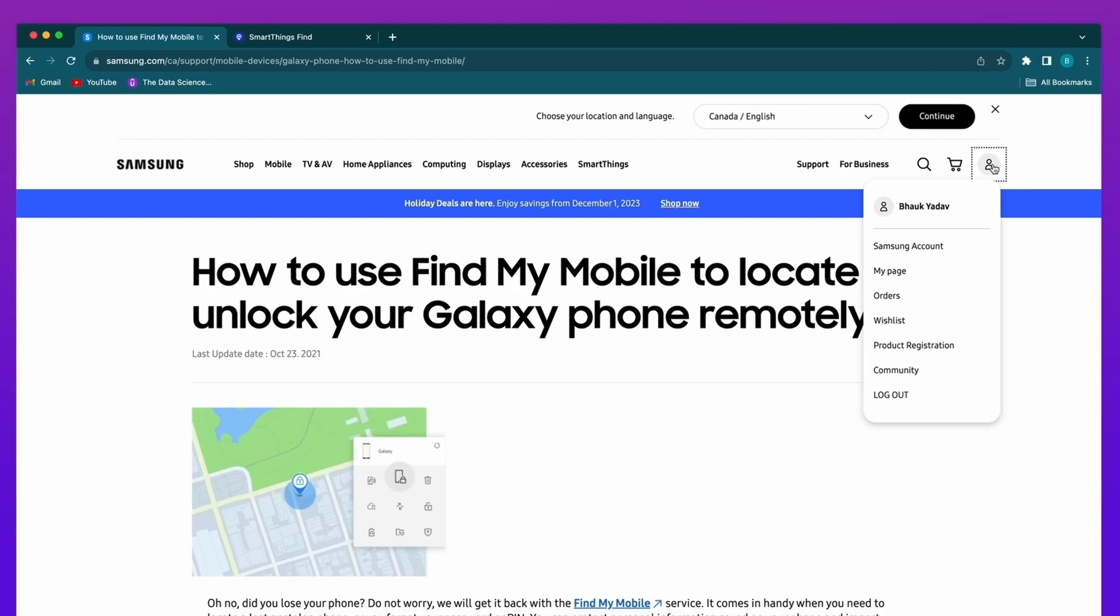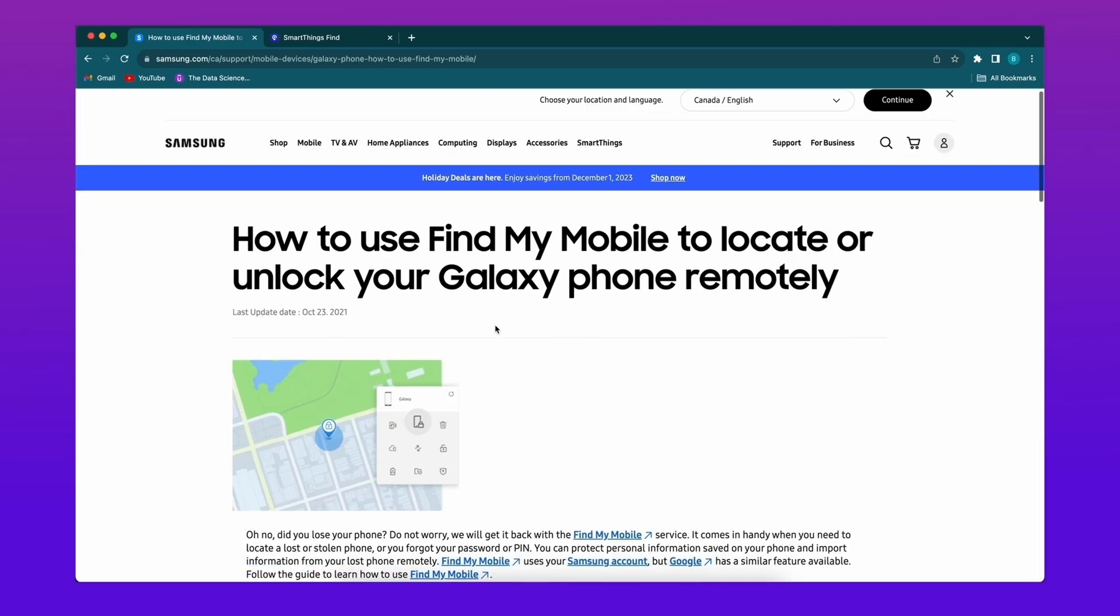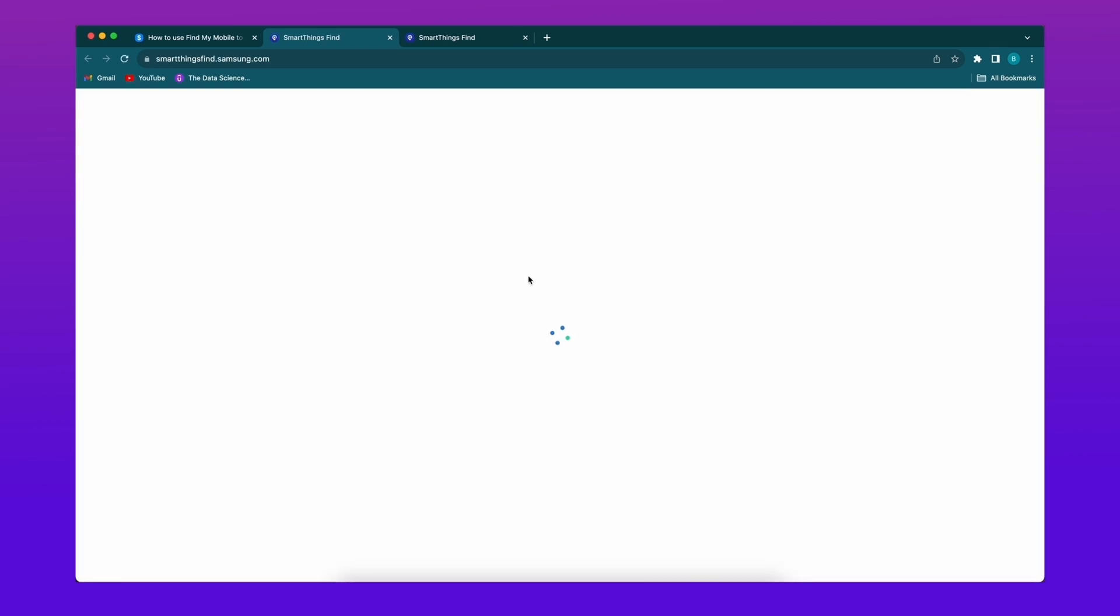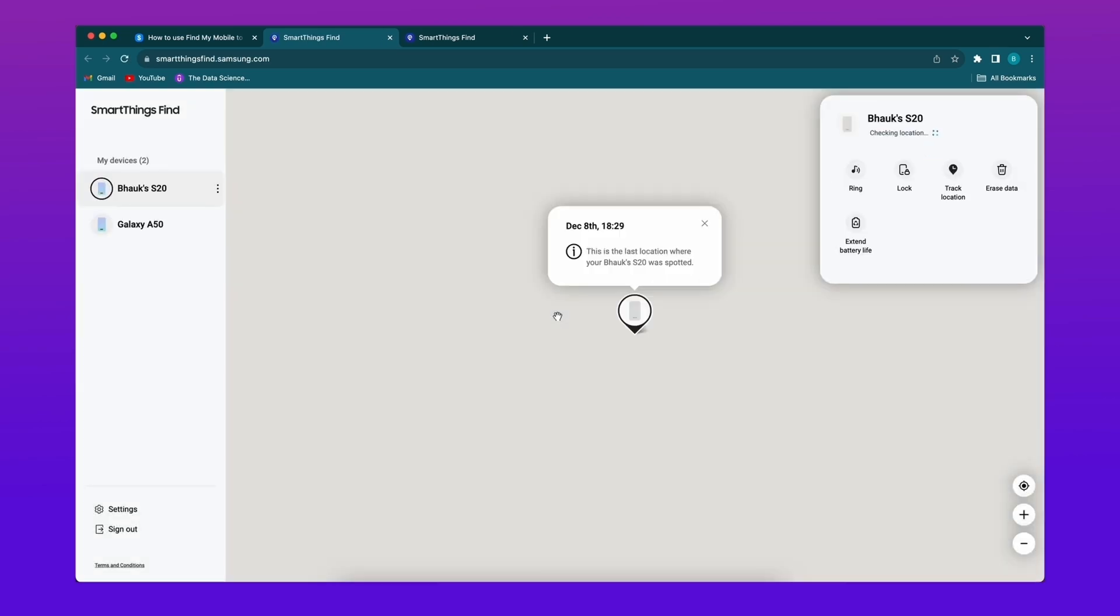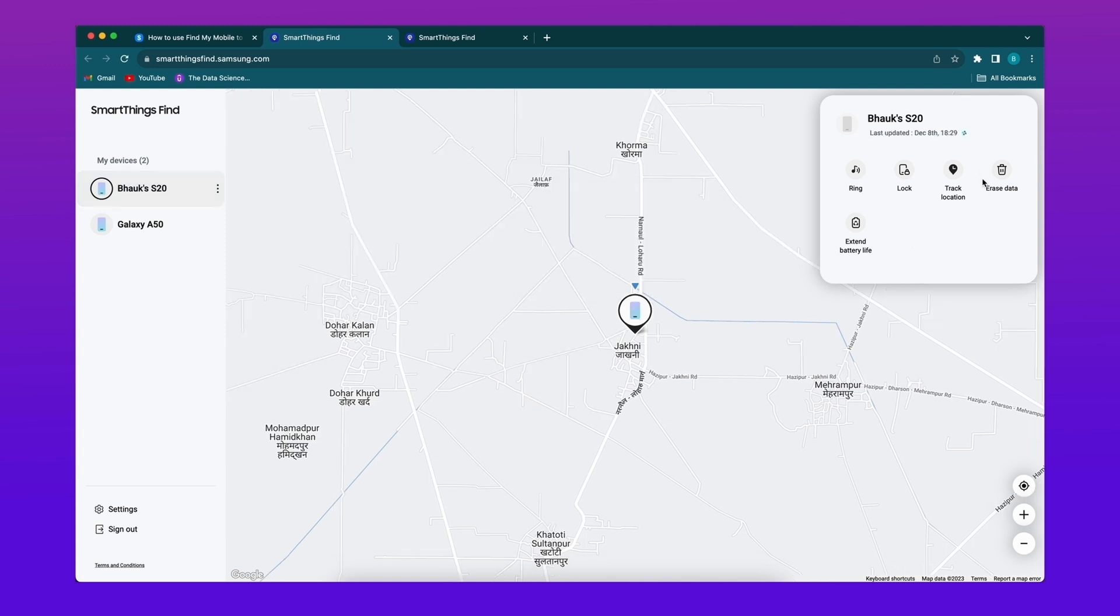Firstly, visit the Find My Mobile website, then sign in with your Samsung account. This should be the account associated with the Samsung phone you want to unlock. Then select the device you want to unlock. If the device is online, find the option to unlock my screen or remote unlock, then follow the prompts.